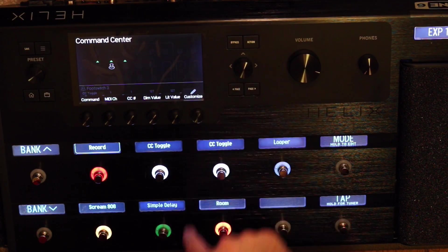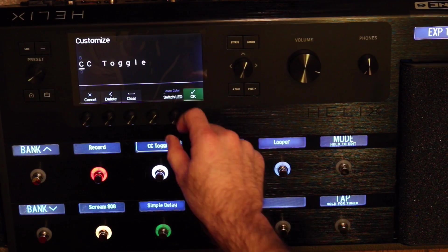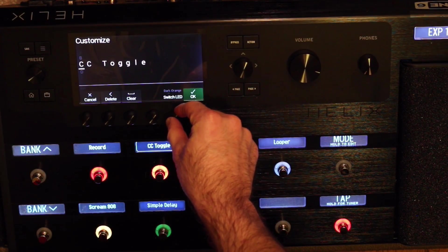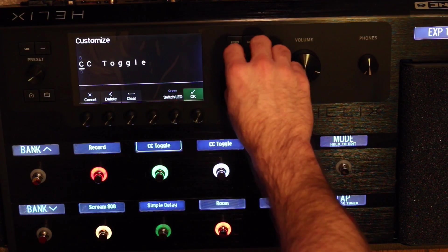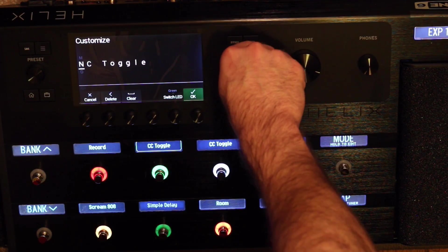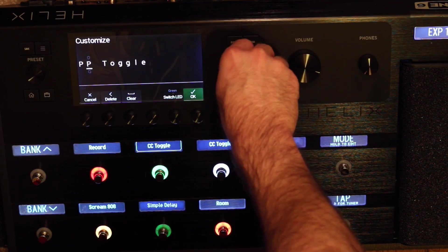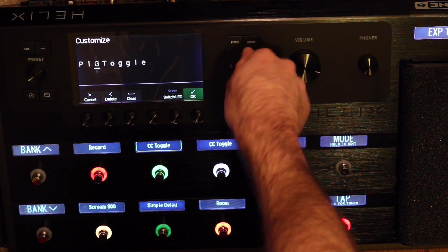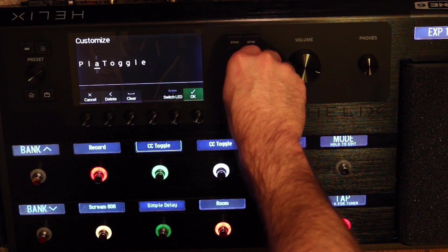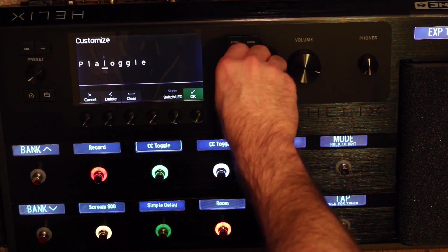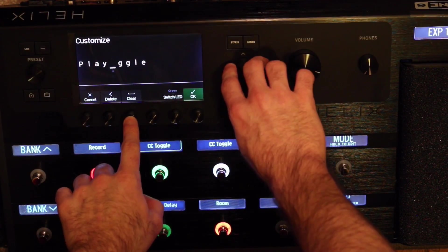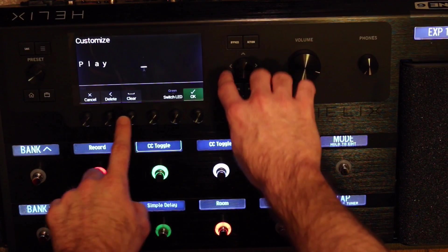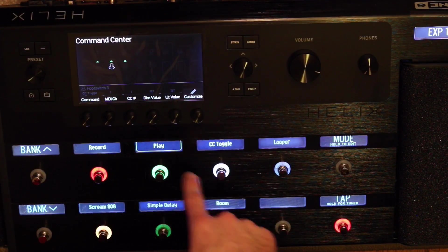Now I'll go over, now this one, we're going to customize again. We'll change the color now. Let's do green, OK. And we'll rename it, this is going to be Play. OK, now it says record, play.